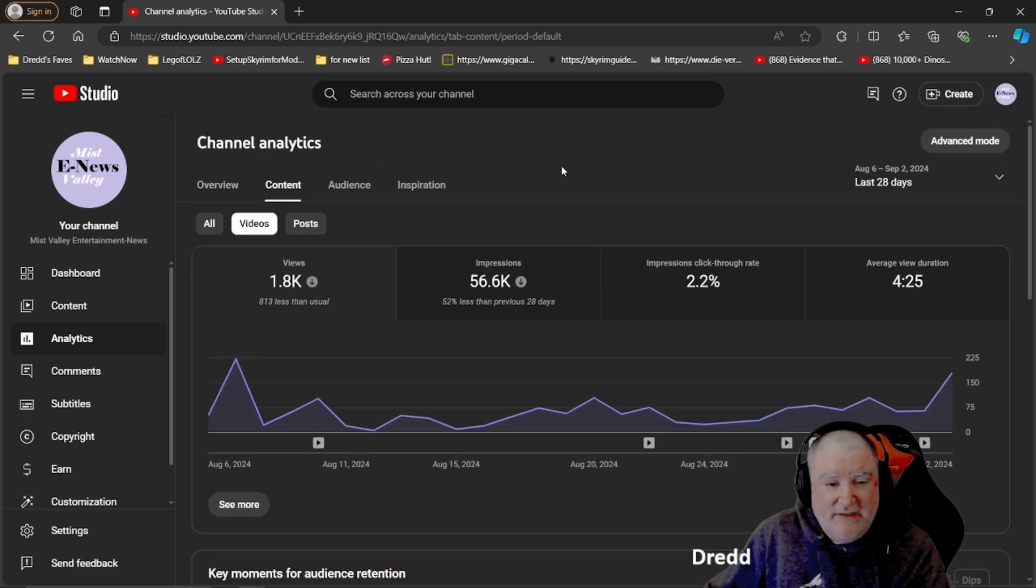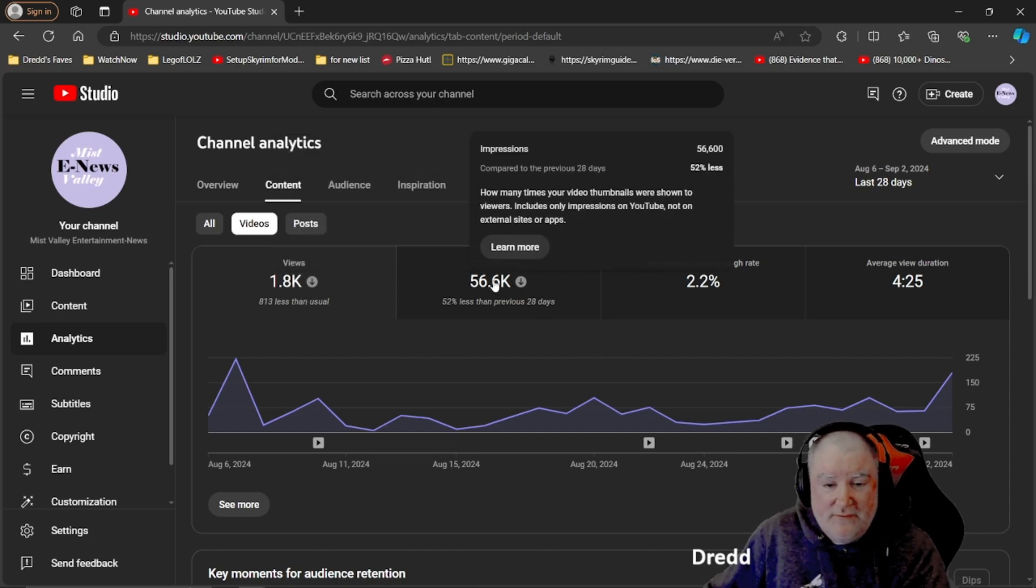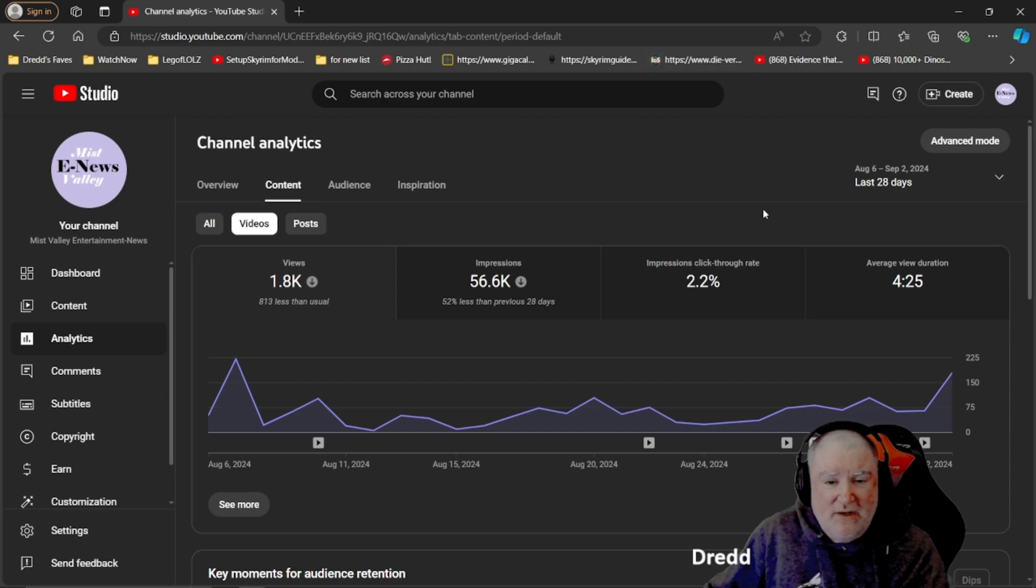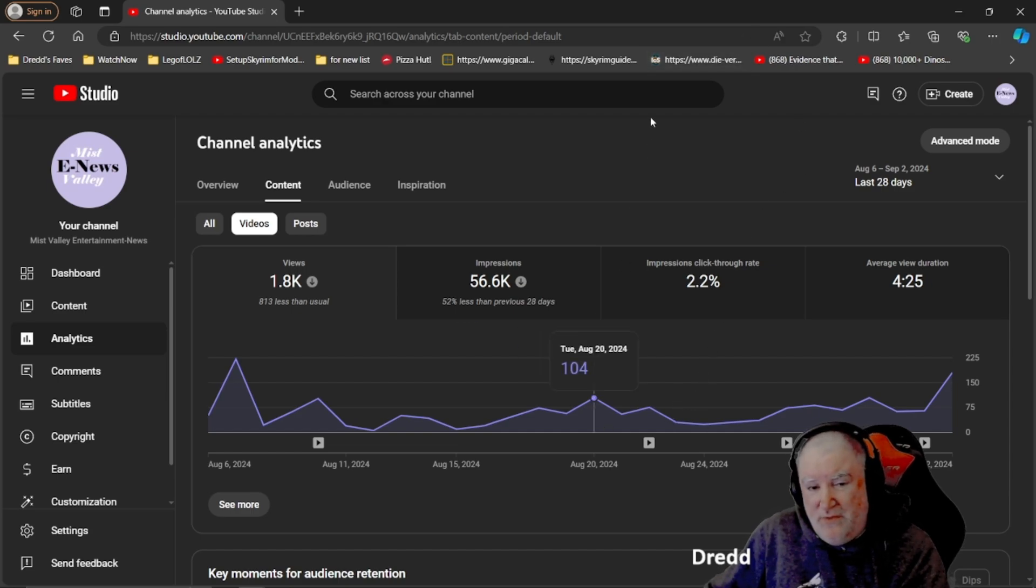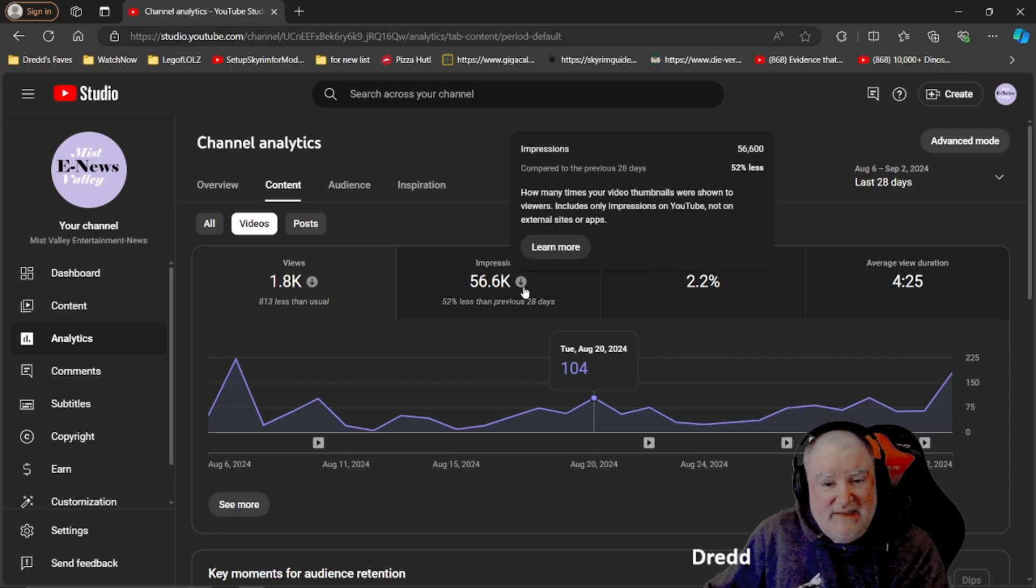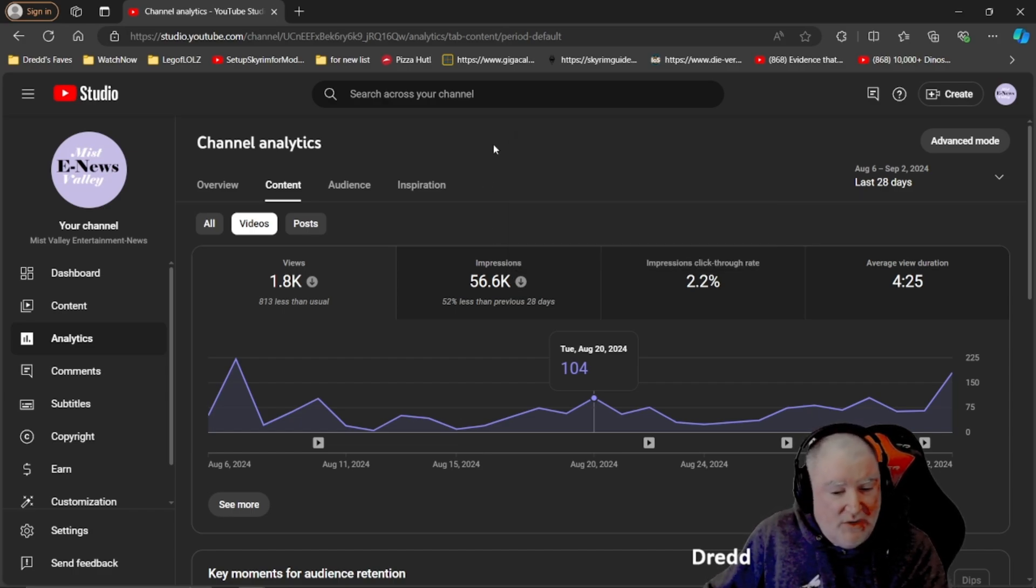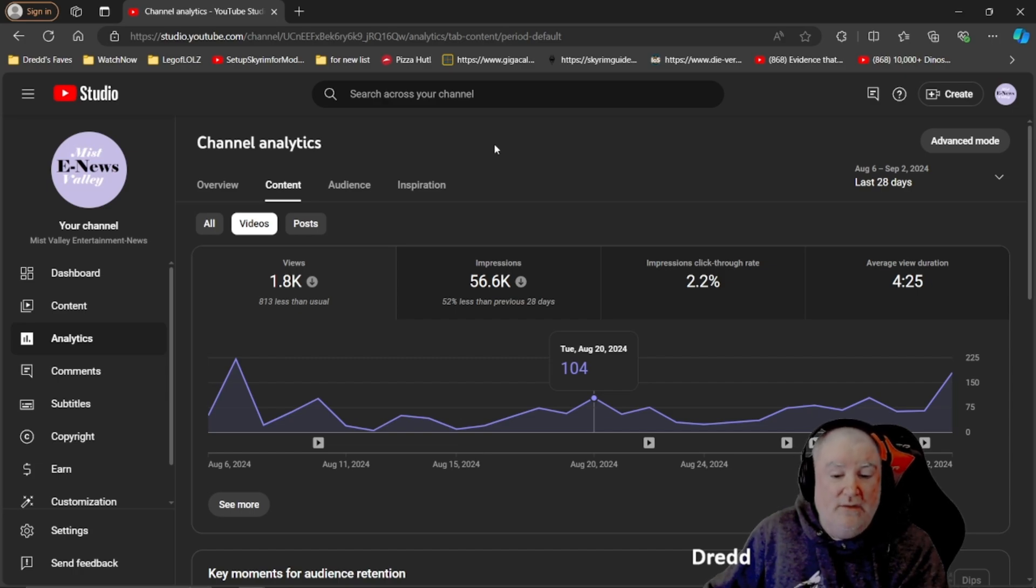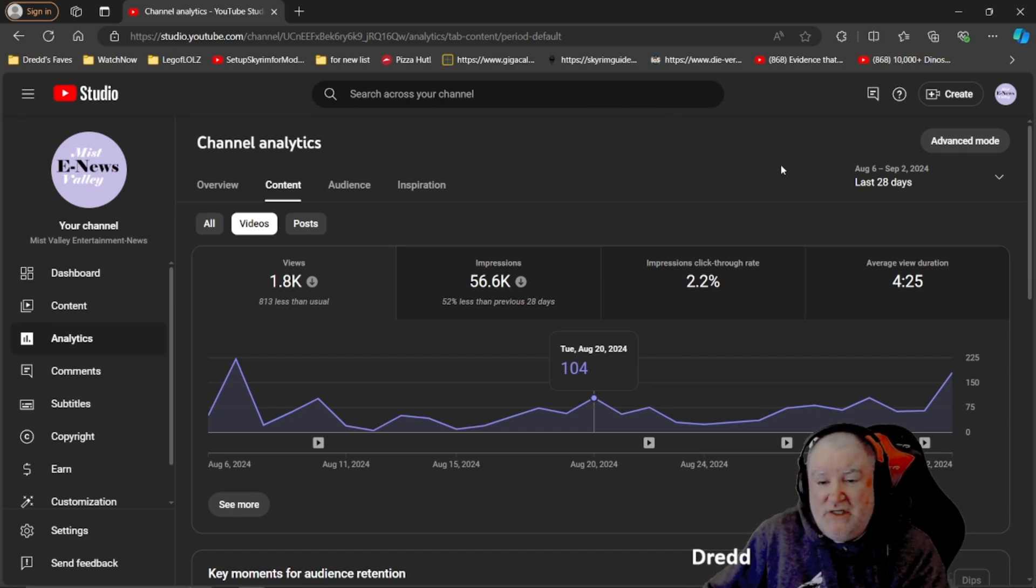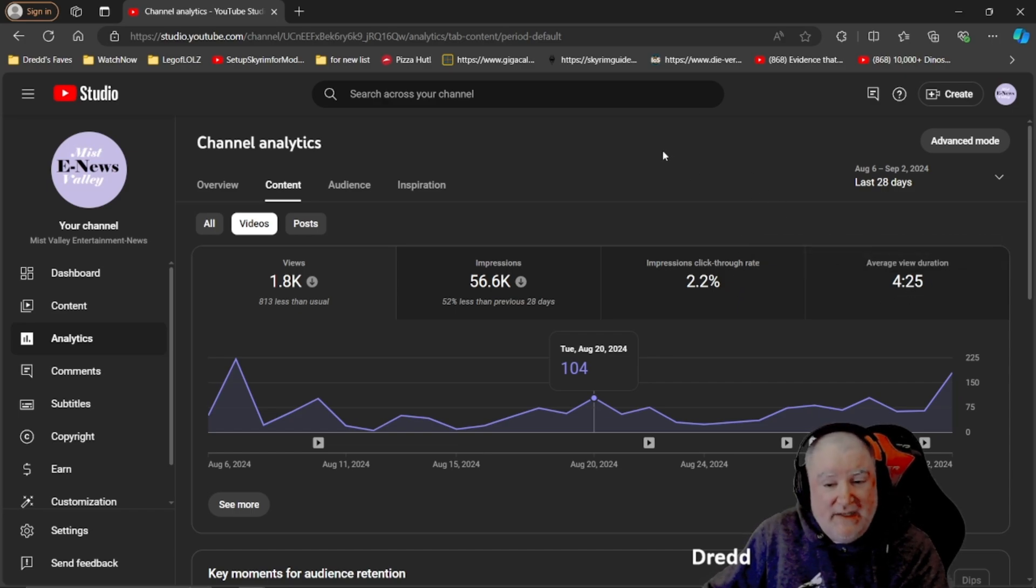Let's take a look at content here. Here's our impressions. So how many times your video thumbnails were shown to viewers? YouTube showed my video thumbnails to people 56 and a half thousand roughly times over the month, which is down 52% less than normal.